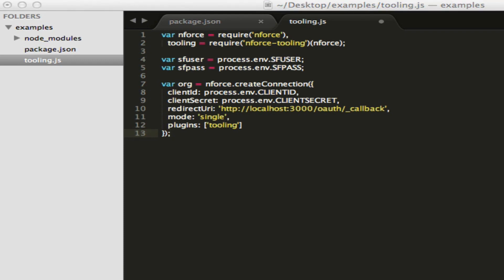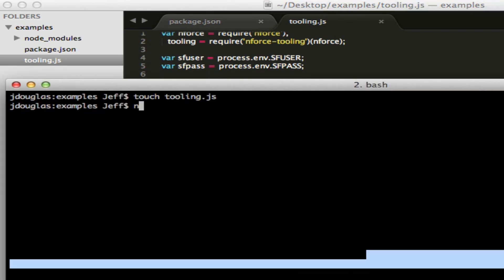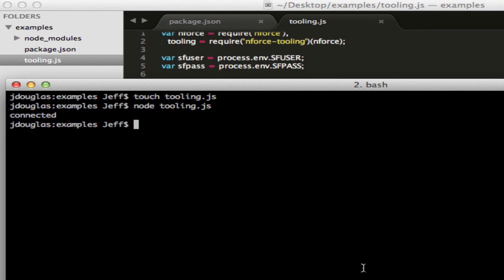So let's go ahead and do this. I'm going to run authenticate from nforce on that org, pass the username and password, and then if it connects I'm just going to say connected. If not, I'm going to have it run an error. So let's go ahead and run this — we'll say this is tooling.js. Let's see if we get to connect up. There we go. Connected fine, no problem.